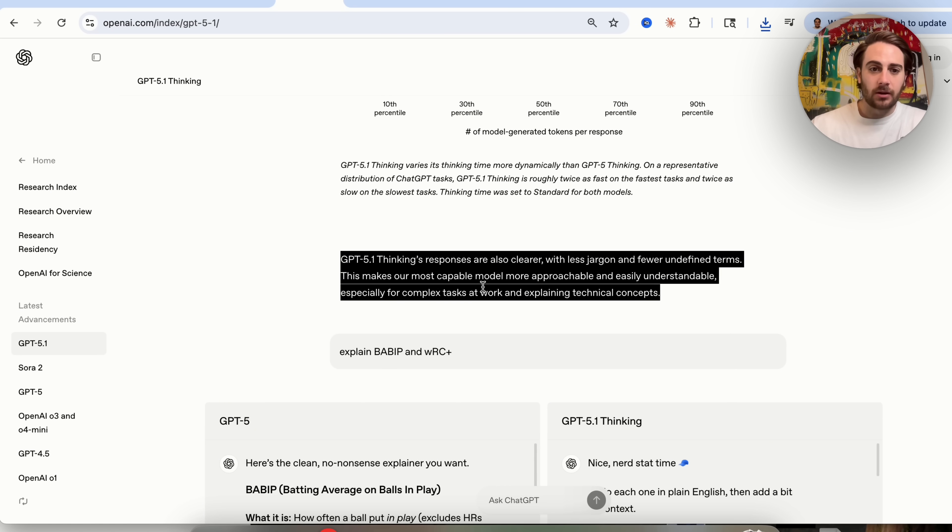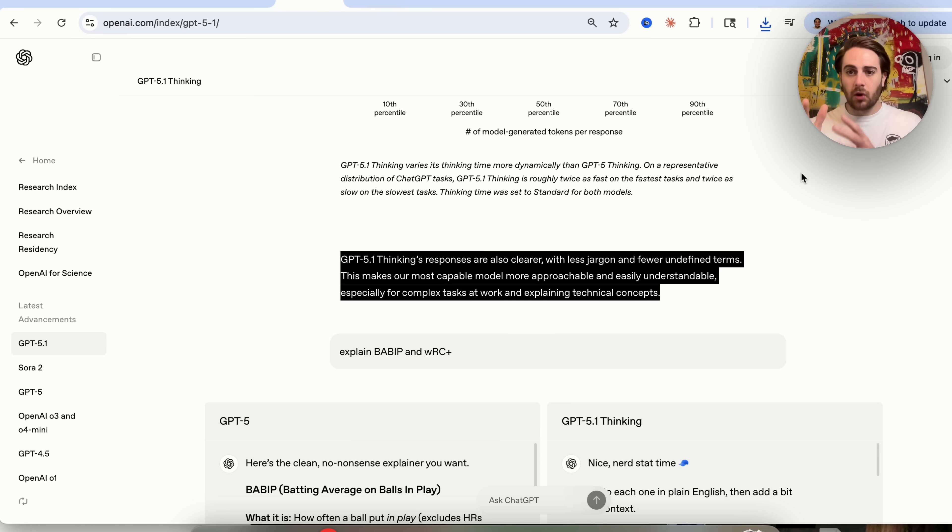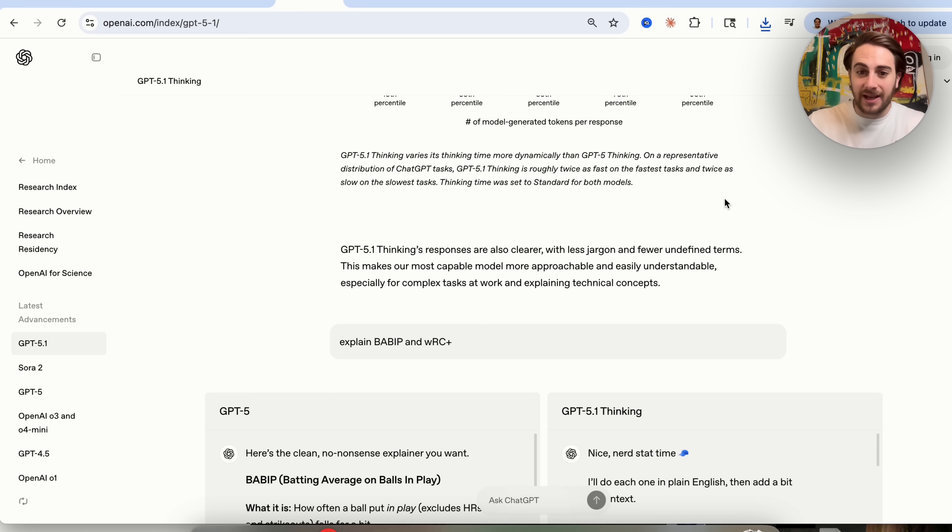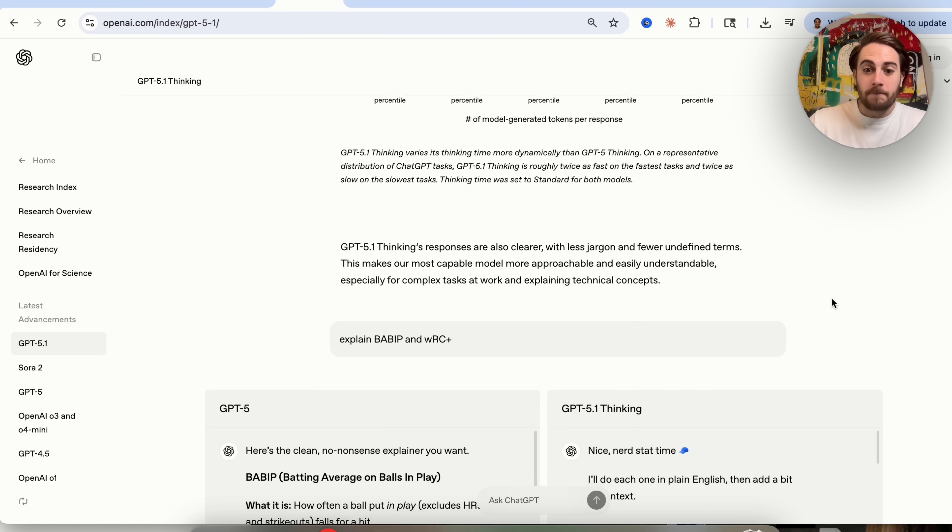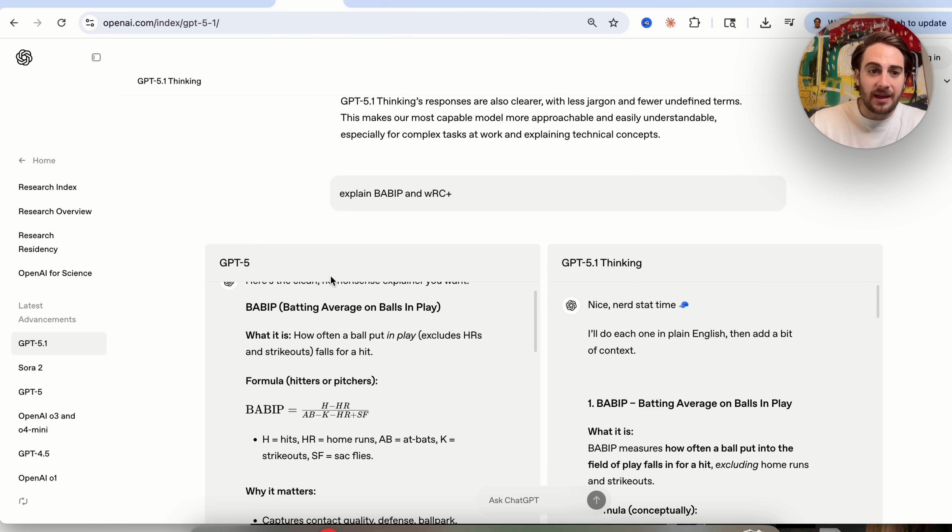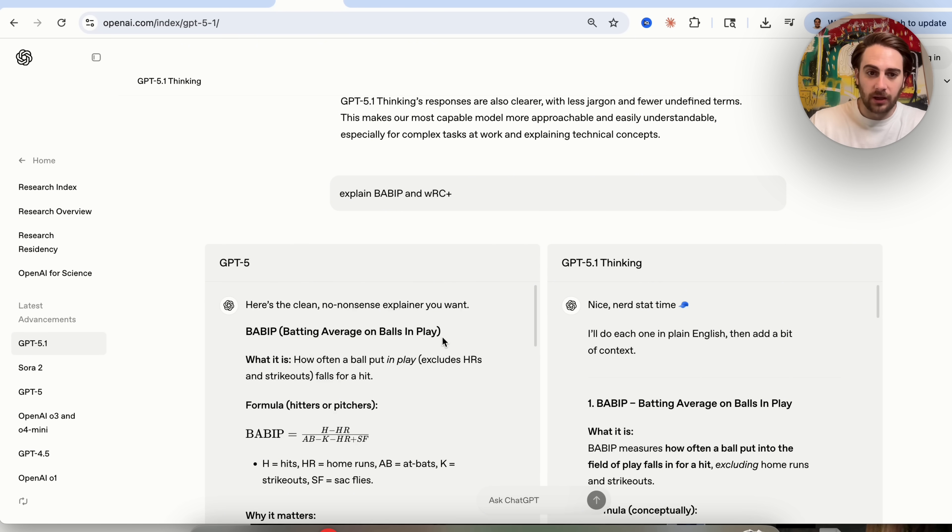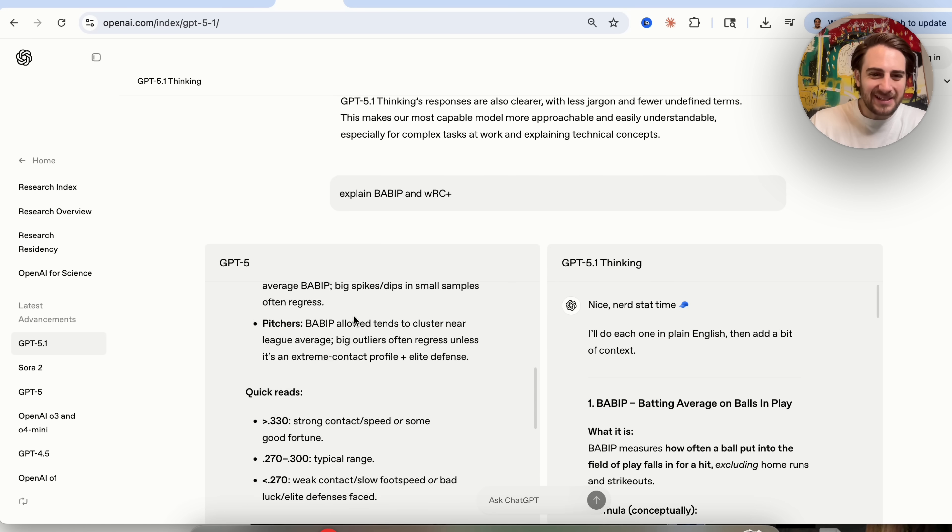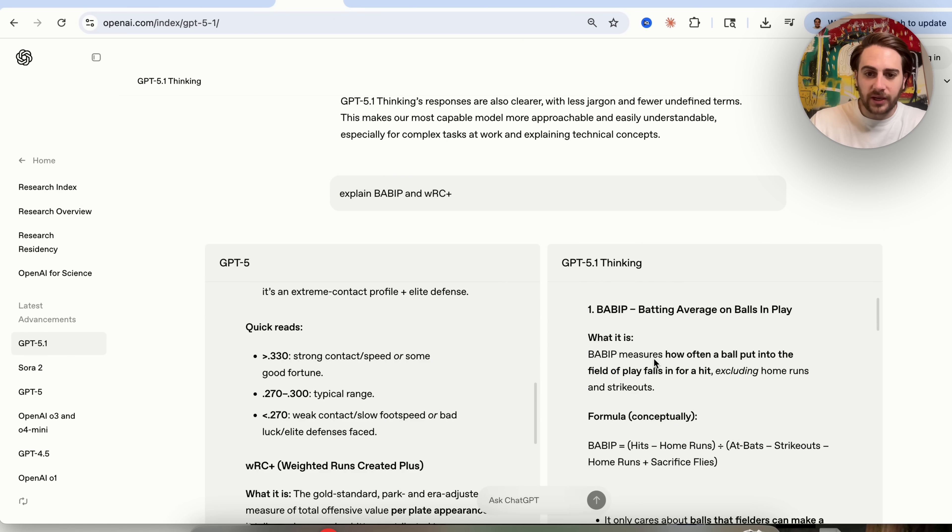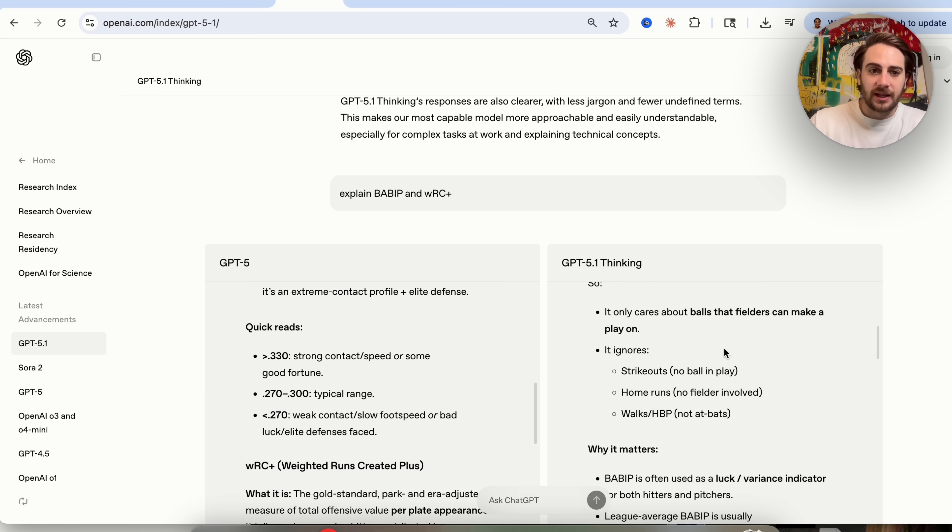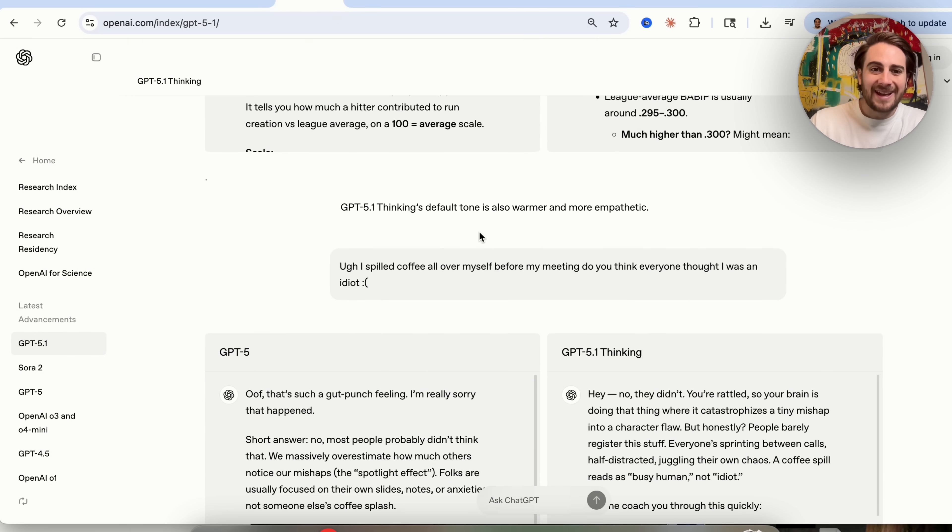Now, in addition to that, we can see right here that GPT 5.1's thinking responses are more clear with less jargon and have fewer undefined terms. So basically what this is doing is this is calling on this thinking model, which is essentially a PhD genius, and it is breaking down everything that it says into more approachable and more understandable things. And we could see right here that it's taking complex tasks at work and explaining technical concepts in a more easy to understand way. And we could actually see how big of a difference these two responses are right here. We could see that this is the no-nonsense explainer that you want. This is incredibly technical over here. And we could see over here that this is just a lot easier to actually understand because it turns it into a metaphor, which is pretty cool.